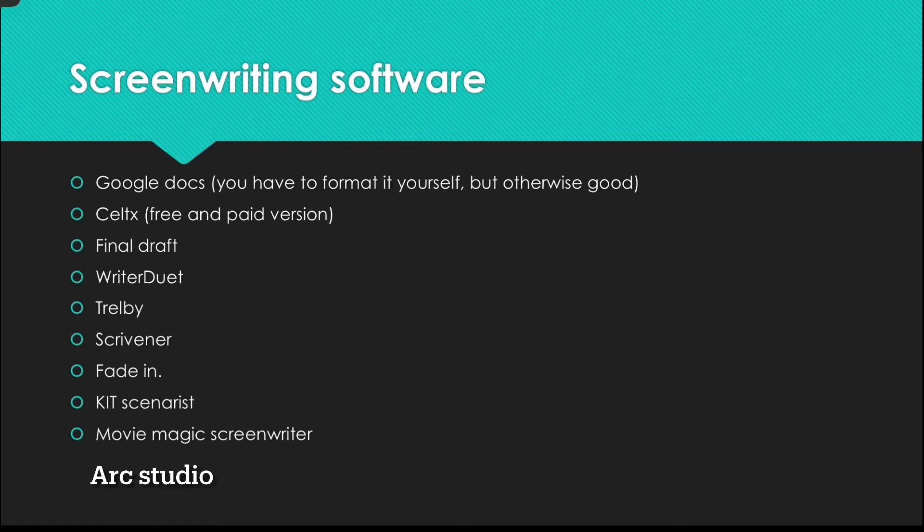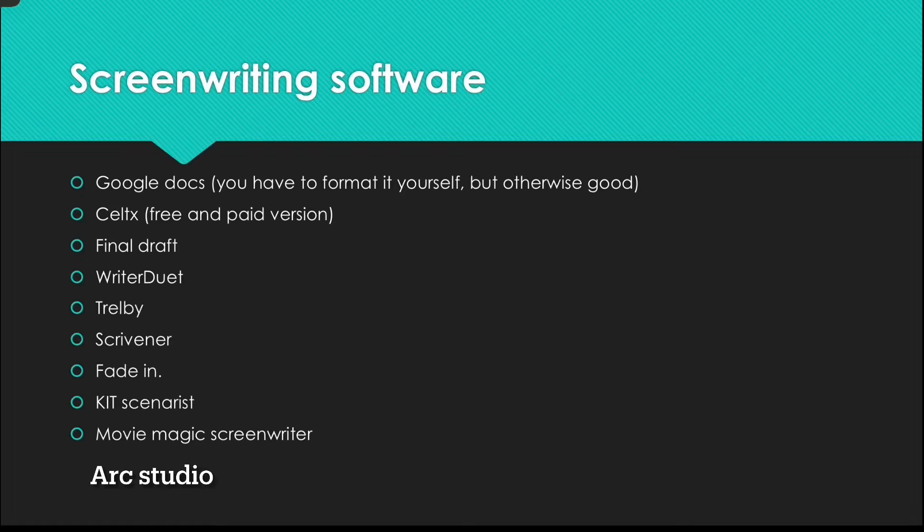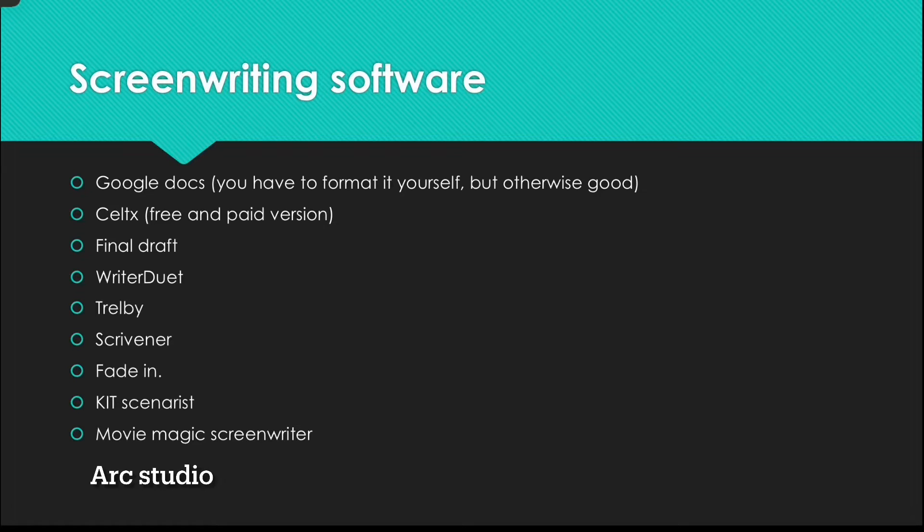And then some other ones are Final Draft, Writer Duet, Trellby, Scrivener, I'm not sure I pronounced that right but anyways. Fade In, Kitsonarist, and Movie Magic Screenwriter.